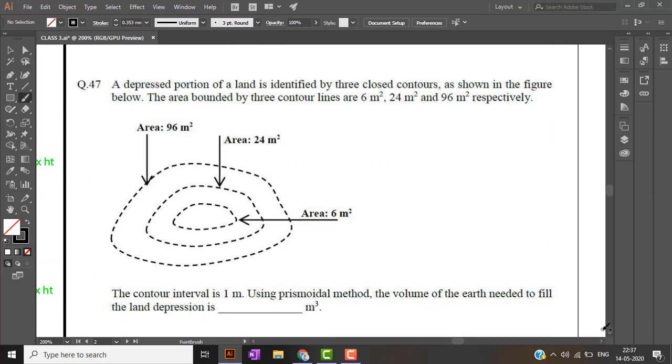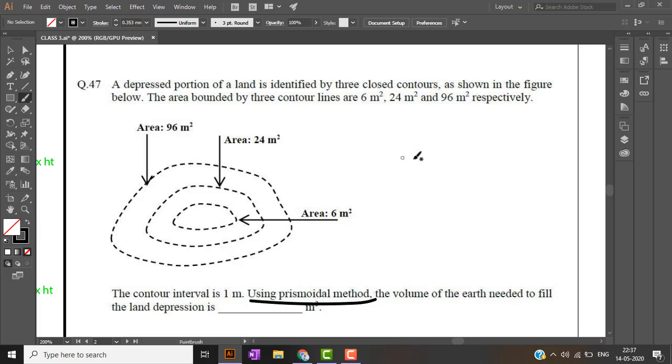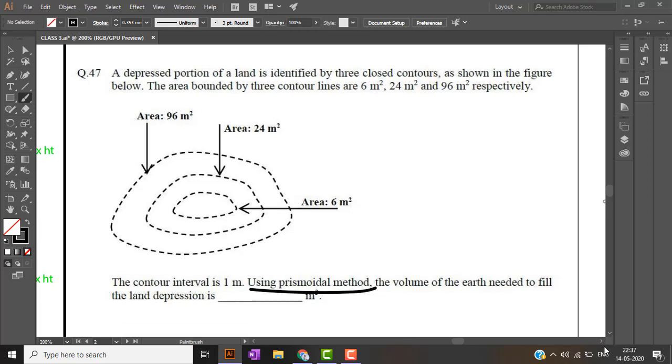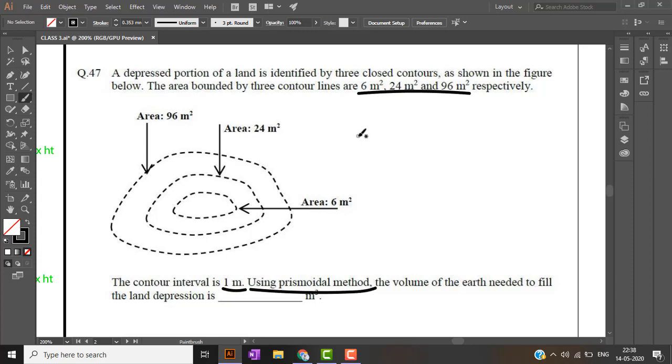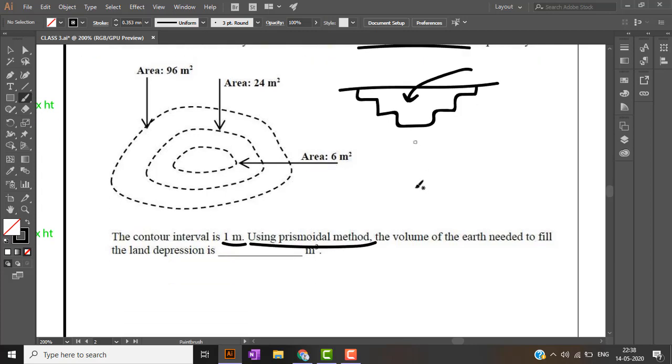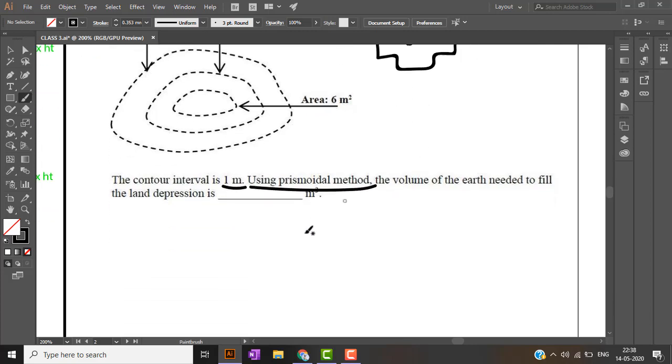The next problem is also from gate 2019. This is a problem involving prismoidal method. I will give the answer in this part, but for prismoidal and trapezoidal method of excavation, I will be making a separate video also. Here there are 3 contour areas given: 6 meter square, 24 meter square, and 96 meter square. The interval between them is 1 meter. We have to use prismoidal method and find the volume of earth to be filled. It is a depressed land and we have to estimate the volume of soil which is used to fill this depression.